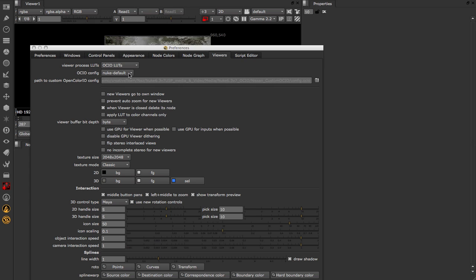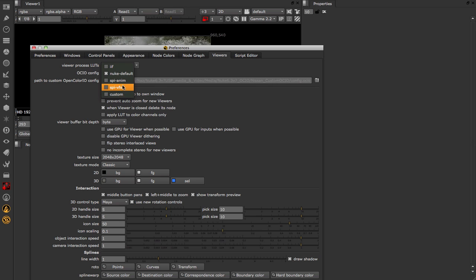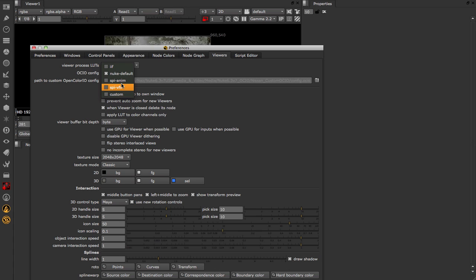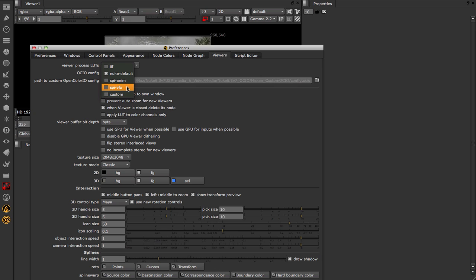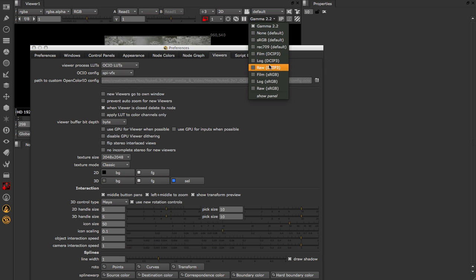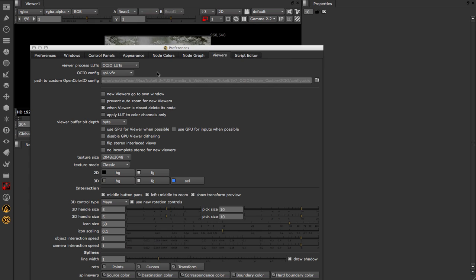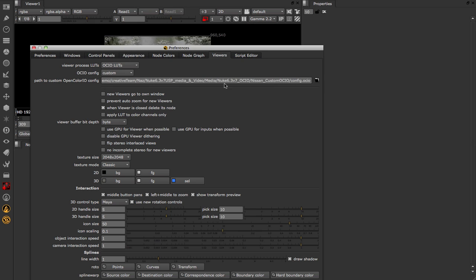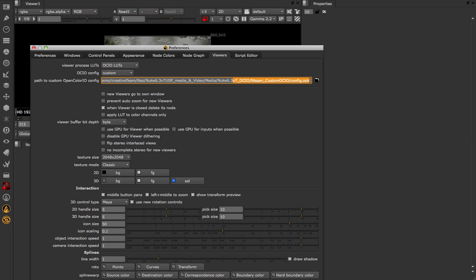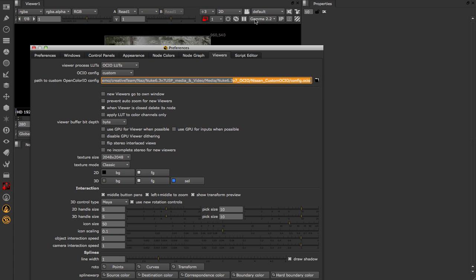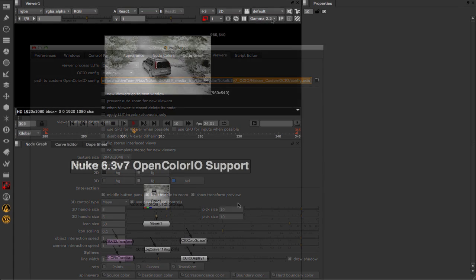Initially this isn't going to change much because this second drop-down is set to Nuke default. However, inside of here we have several other configs or groups of LUTs that we can use either per facility or per project across not only this application but other ones as well. So let's say we wanted to use the Sony Pictures Imageworks VFX config, I could click that option and inside of our Viewer Process drop-down we now get access to many more LUTs. Another way to use this is to set custom at the bottom and we can now set this to a config.ocio file which describes a group of LUTs that will change the contents of our drop-down.